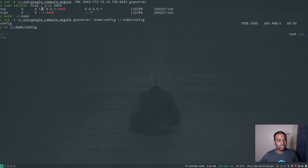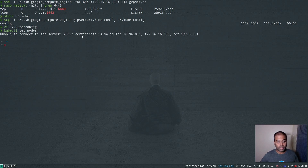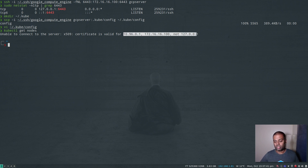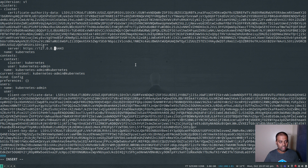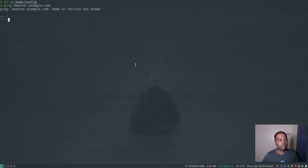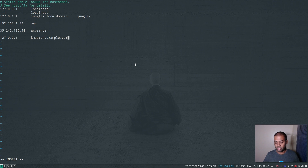Because our machine is listening on port 6443, we should be able to run kubectl commands — but it still won't work. kubectl get nodes gives an error: unable to connect to the server, because the certificate associated with that endpoint doesn't have a valid IP address for 127.0.0.1. To resolve this, I'll edit the config file and instead of 127.0.0.1, specify kmaster.example.com. My machine doesn't know that name, so I'll edit /etc/hosts and add an entry: 127.0.0.1 kmaster.example.com. When I go to kmaster.example.com, it will resolve to 127.0.0.1.